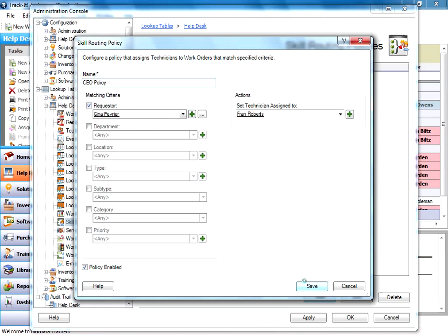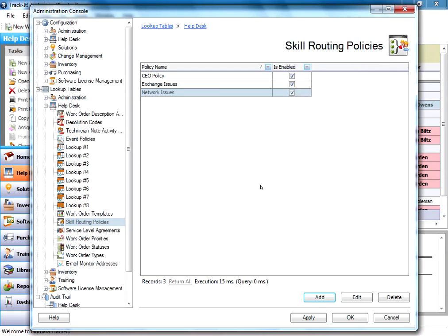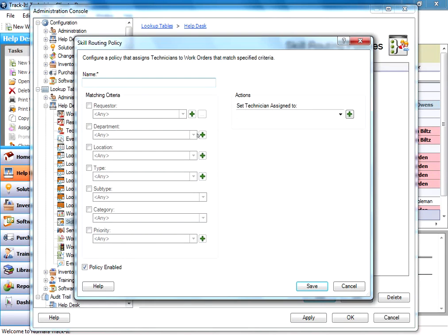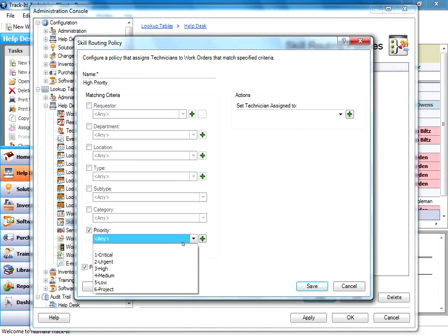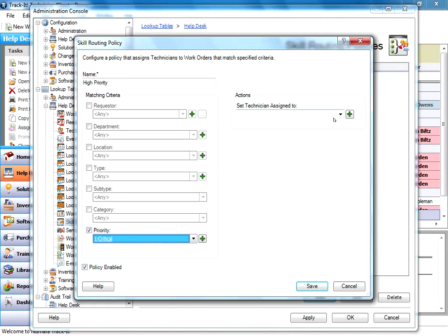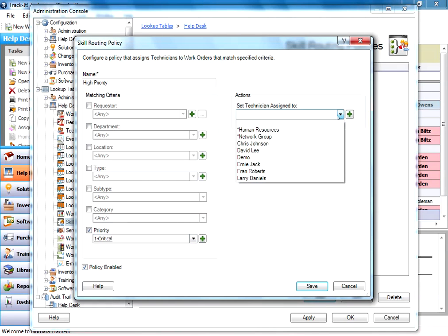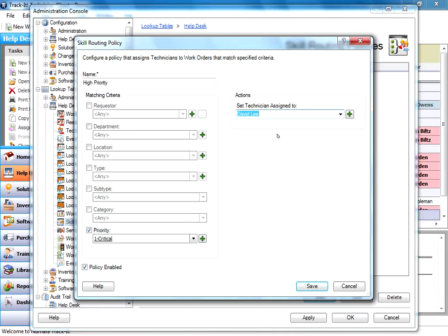Now, that might be my CEO policy. I might create another work order policy for high priority. So anytime I have a panicking user who's putting in critical as their priority, I'm going to send that to David Lee because he's great with handling people who are freaking out on their help desk. And as you can see, I can do this for departments, locations, types. I can set it for any of these fields and have it go to a specific technician.